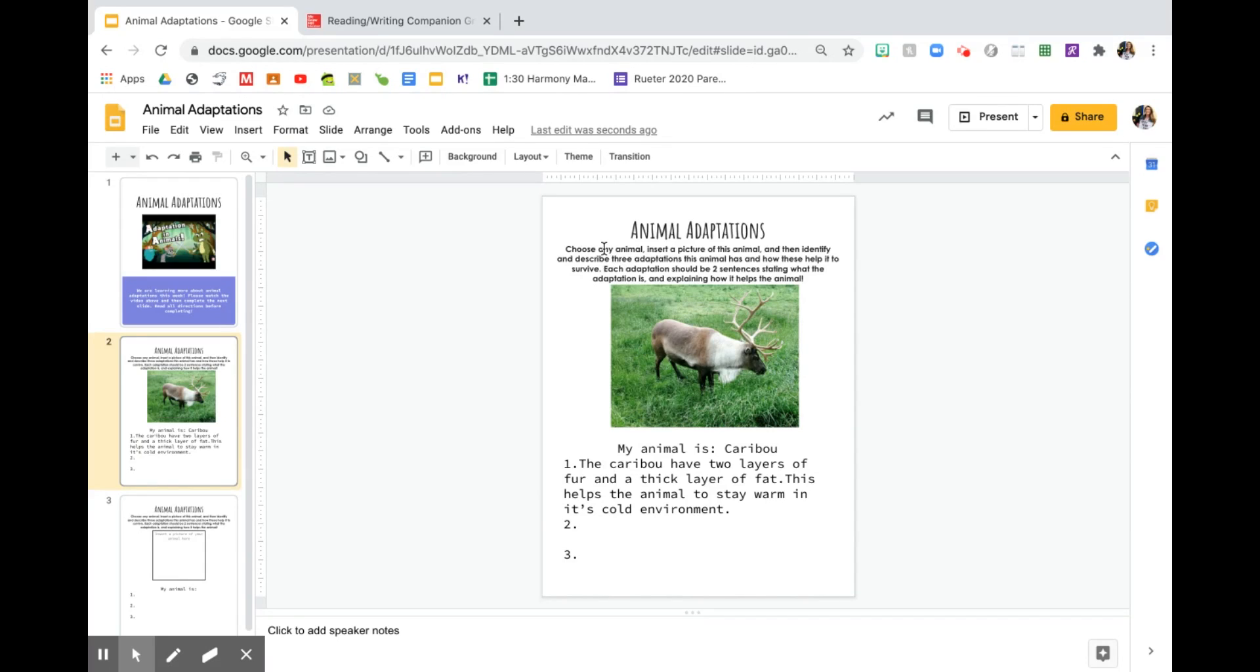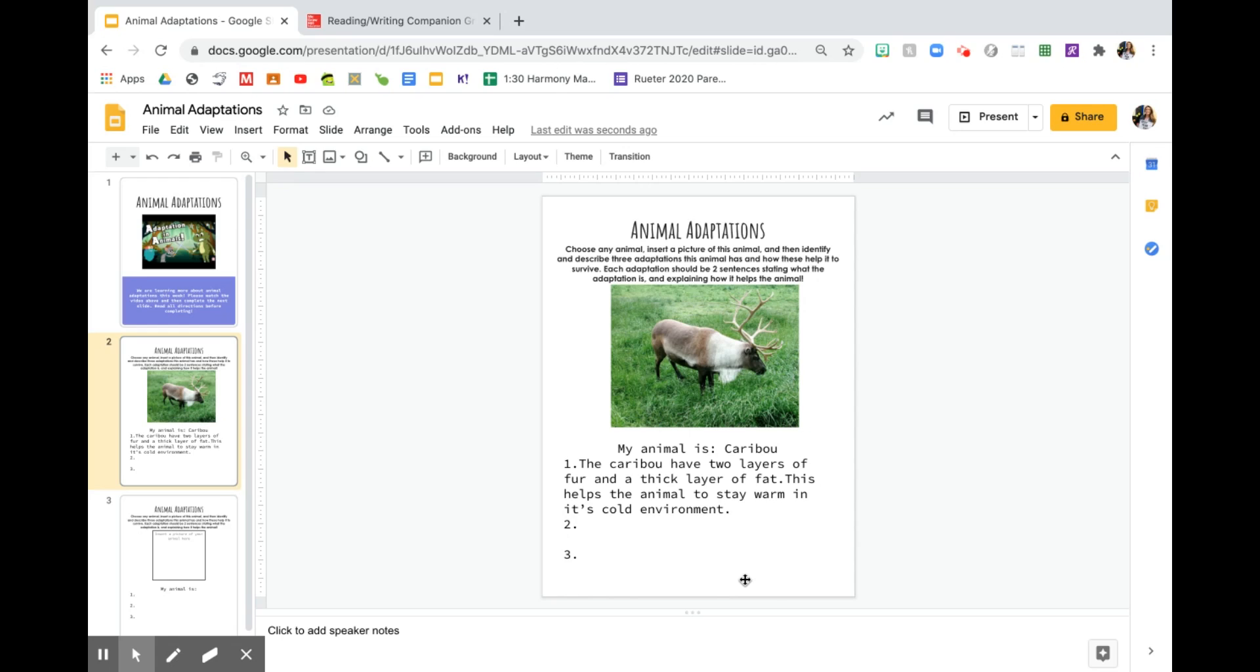So make sure you read the directions. Make sure you are looking up information. If you have an animal that you don't know any adaptations about, that's something that you can look up on the internet. So you can just type in, say you want to do a tree frog, you can write tree frog adaptations. And you should be able to find some research about that animal.